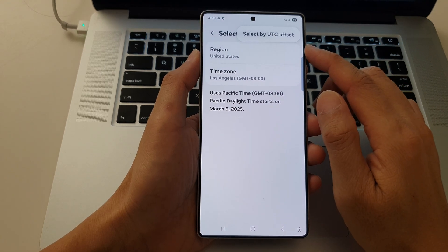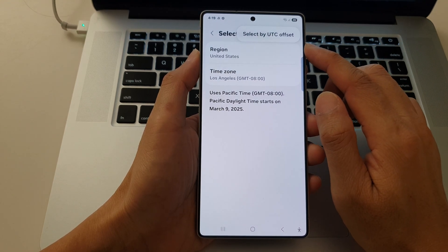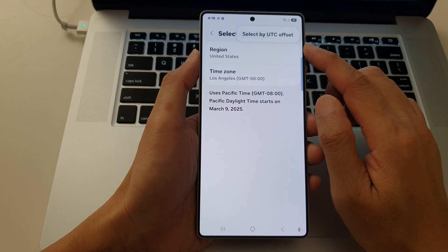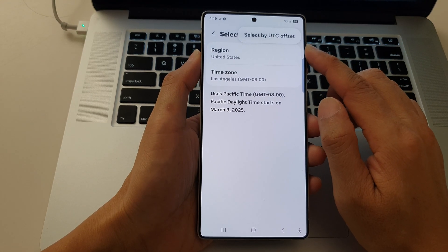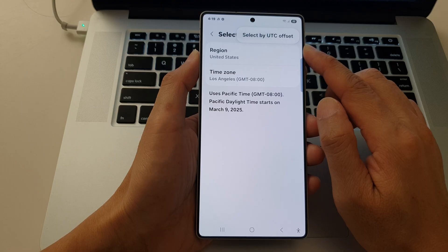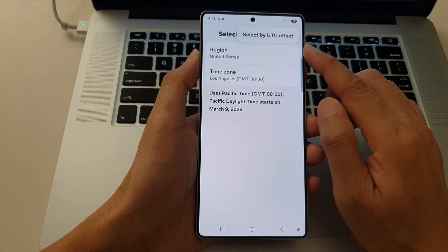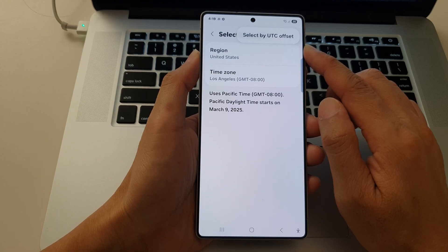How to set your timezone by UTC Offset on the Samsung Galaxy S25 series.